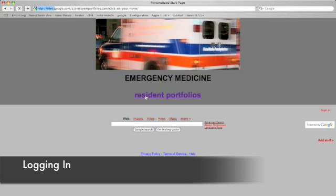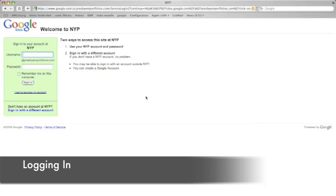Okay, next click on Resident Portfolios, which will bring you to a login prompt. I'm going to log in as Peter Steele just so I can show you the salient features of the website.